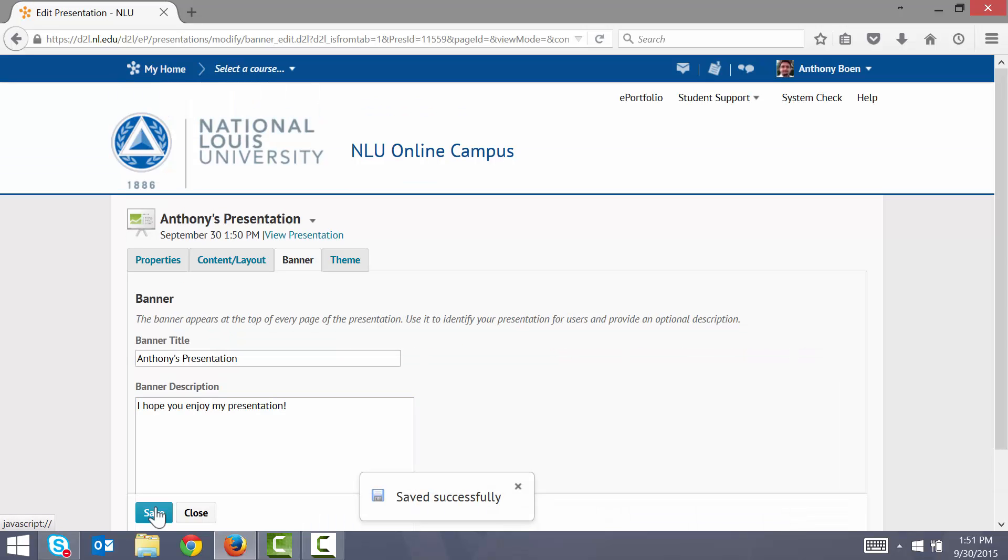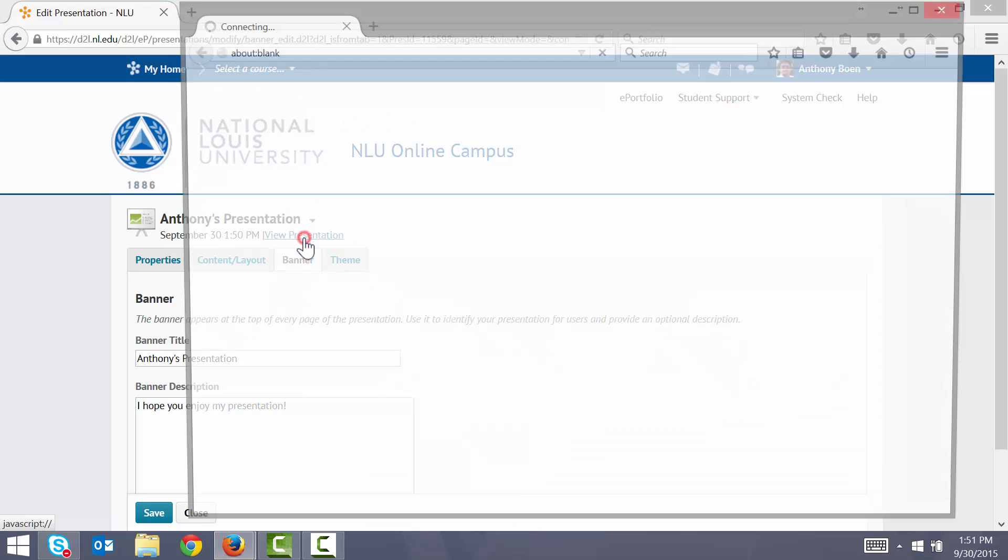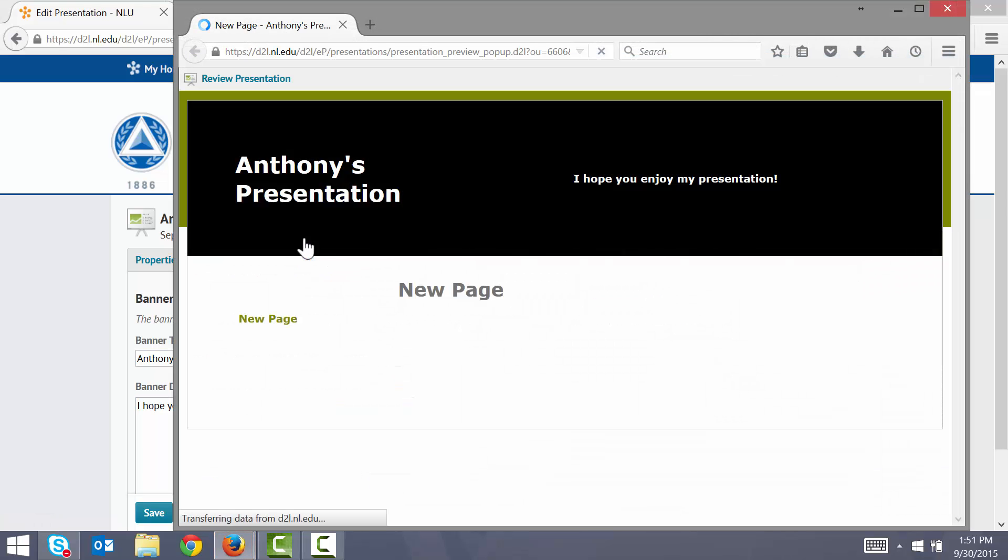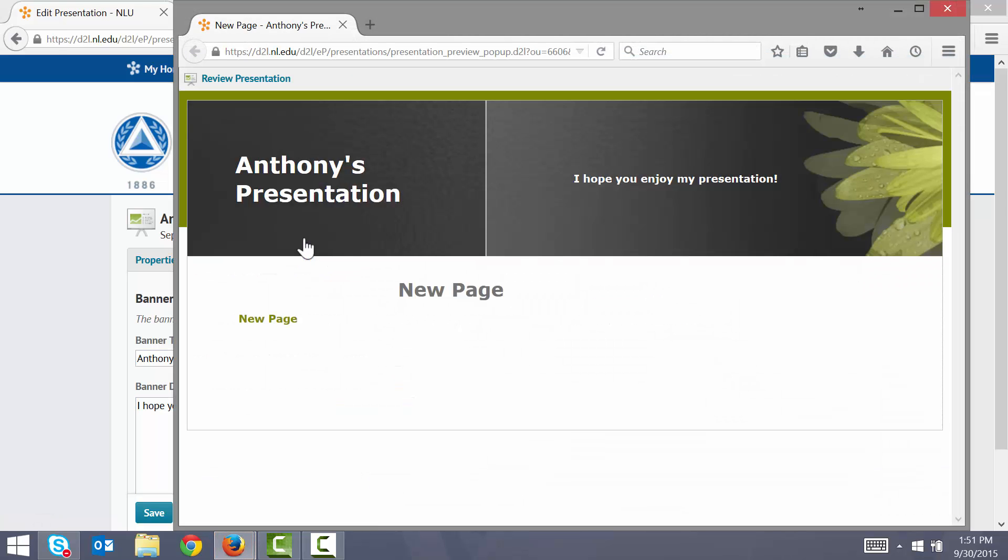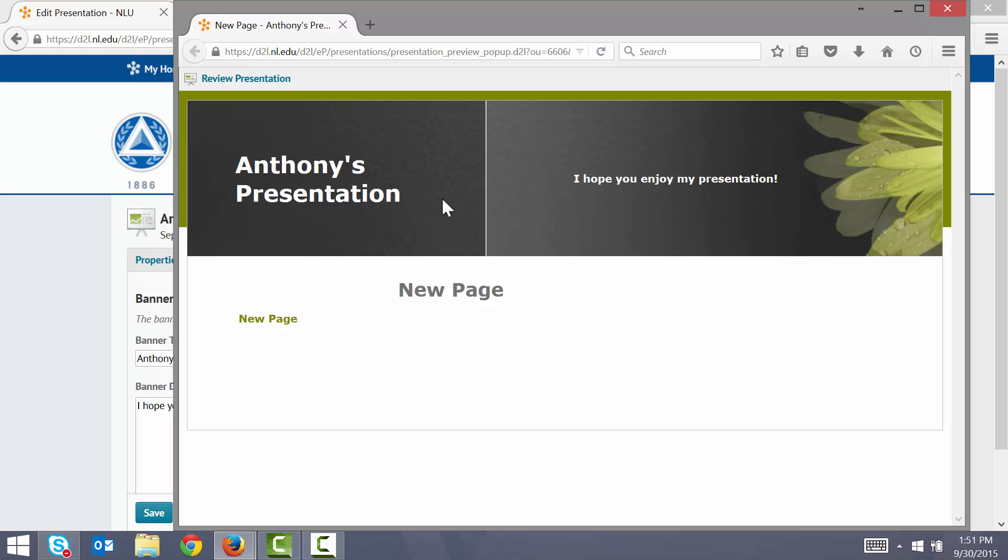And I again preview my presentation. Notice now that the banner text has been updated and the description has been added right over here.